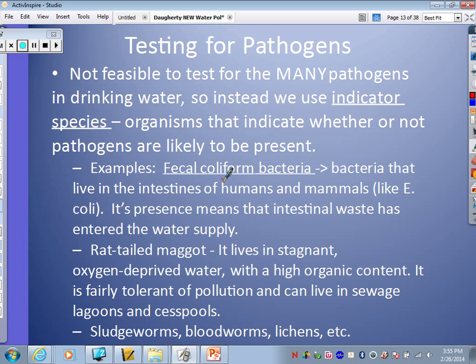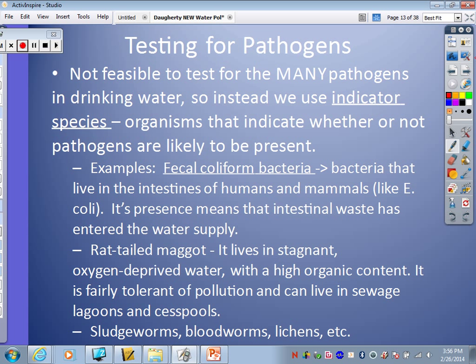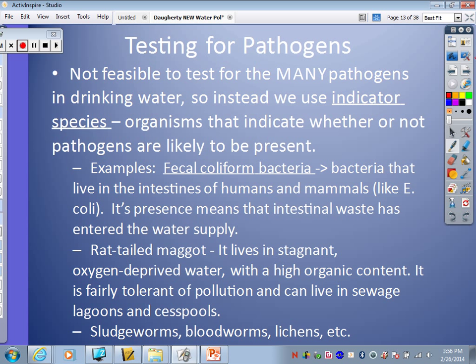Another bad indicator is rat-tailed maggots — they look exactly like they sound. They also live in stagnant, oxygen-deprived water with lots of organic content, and are fairly tolerant of pollution; they can live in sewage lagoons and cesspools. If you see these, that water is dirty. Other bad indicators are sludge worms and blood worms. Lichens, on the other hand, are usually for air pollution — when you see lichens, that's a good thing, meaning air quality is good. Here's the E. coli fecal coliform bacteria; we have a chemical indicator test for this. And here's that rat-tailed maggot — you don't want to see that in the water, as it indicates bad conditions.